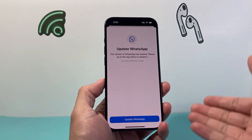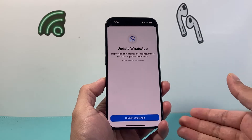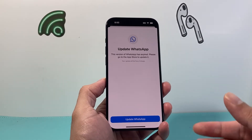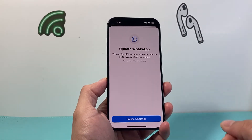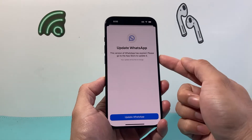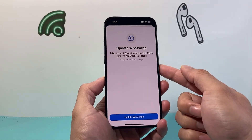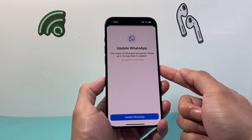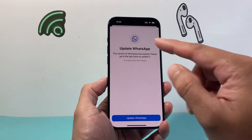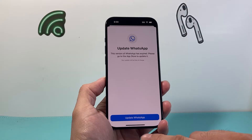As you know, with any apps, they get updated frequently and you need to update the latest version for it to work properly. As you can see here, my WhatsApp app is saying that I need to update it. So this is how I can update it.